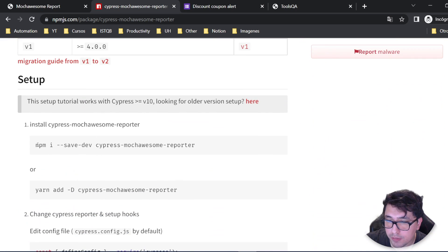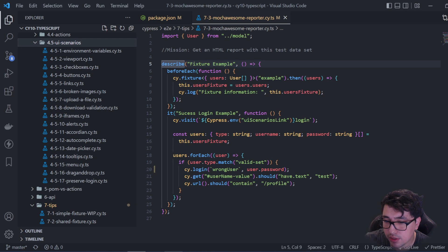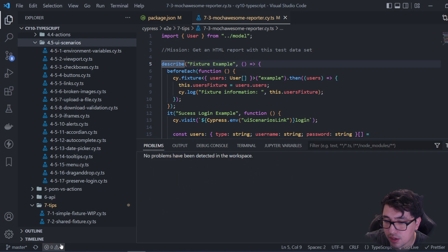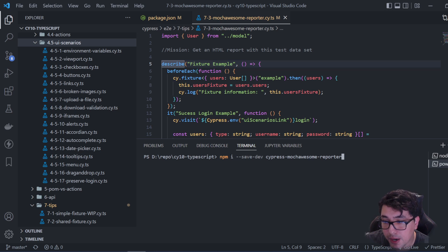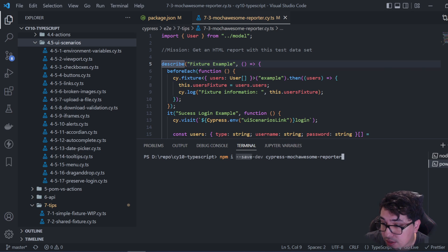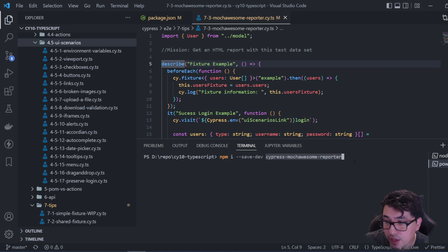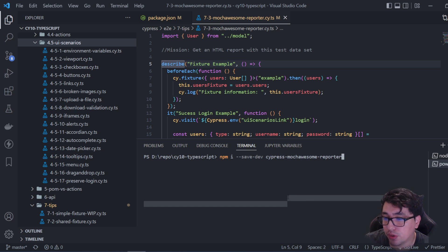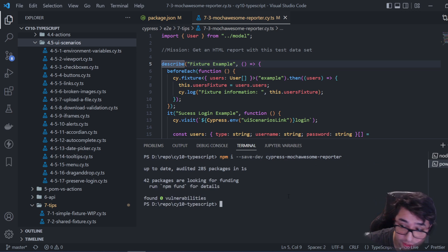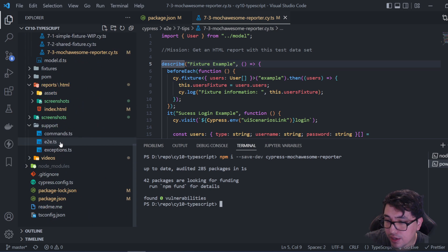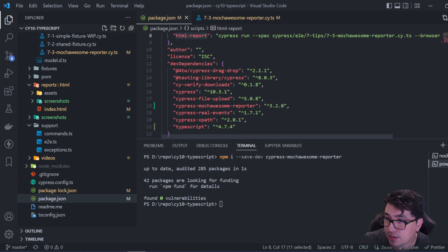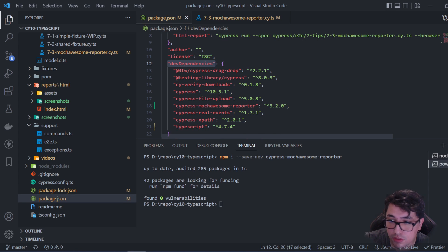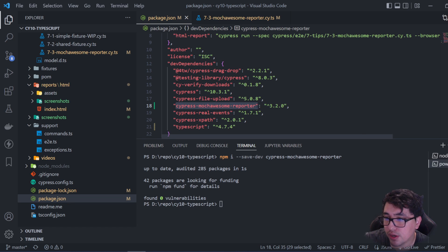It's pretty simple. I'm going to do an npm install to install the dependency in our project. I'll come to the terminal and paste this command, which is npm i, an alias for install. I'm saving the dependency as a dev dependency. The library name is cypress-mochawesome-reporter. I'll press enter, and you can see the dependency has been installed correctly. In the dev dependencies part of our package.json, we now have cypress-mochawesome-reporter as expected.